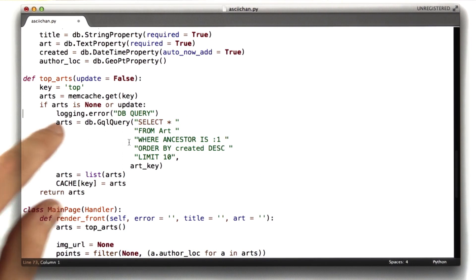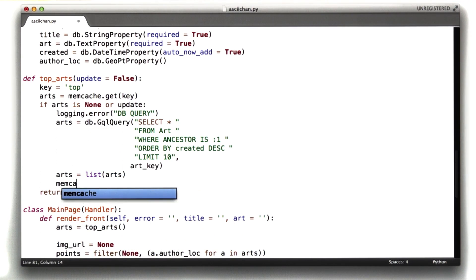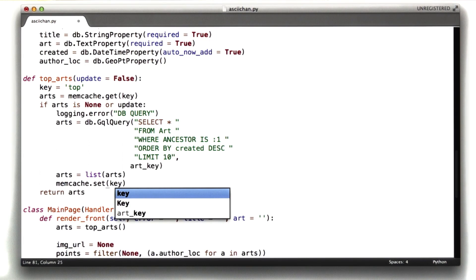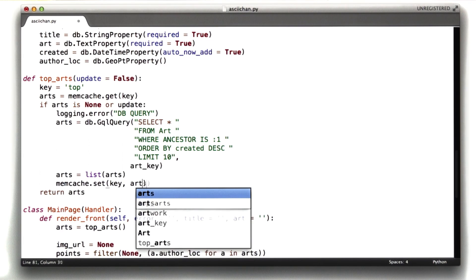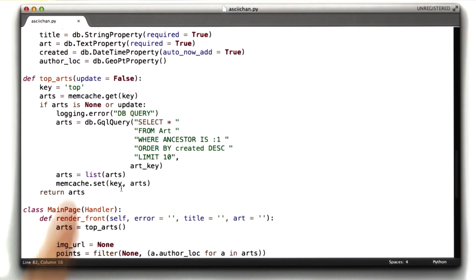So the query doesn't change. We need to change this line to set the key in the cache, which is memcached.set key arts. And that should do it.